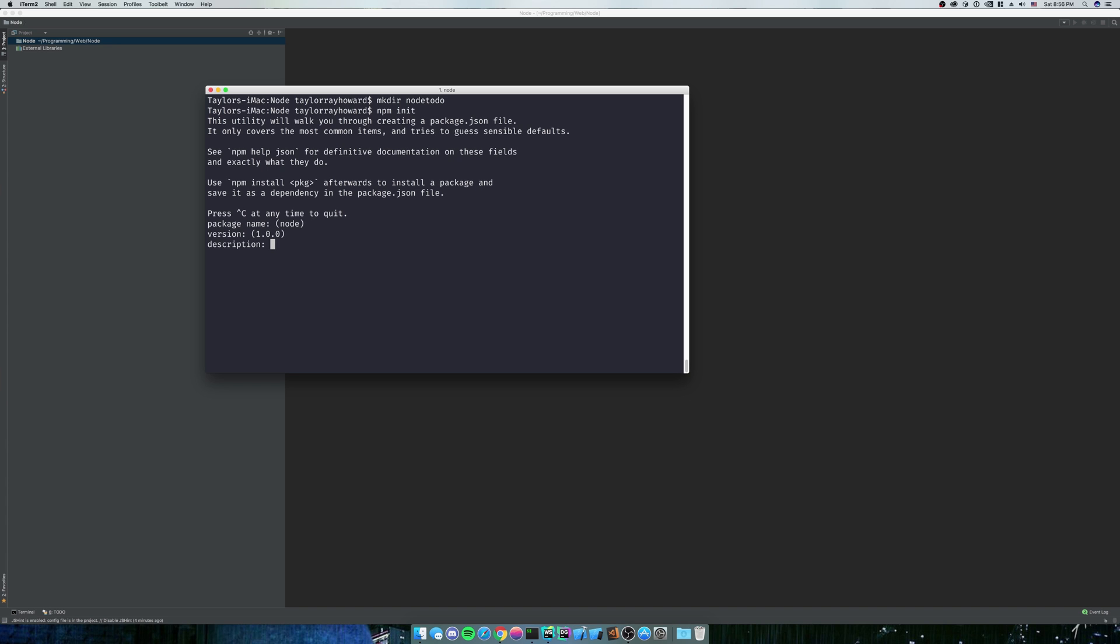Because none of them really mean anything. As you can see, we just have package name, which defaults... Oh wow, I'm stupid. Sorry.